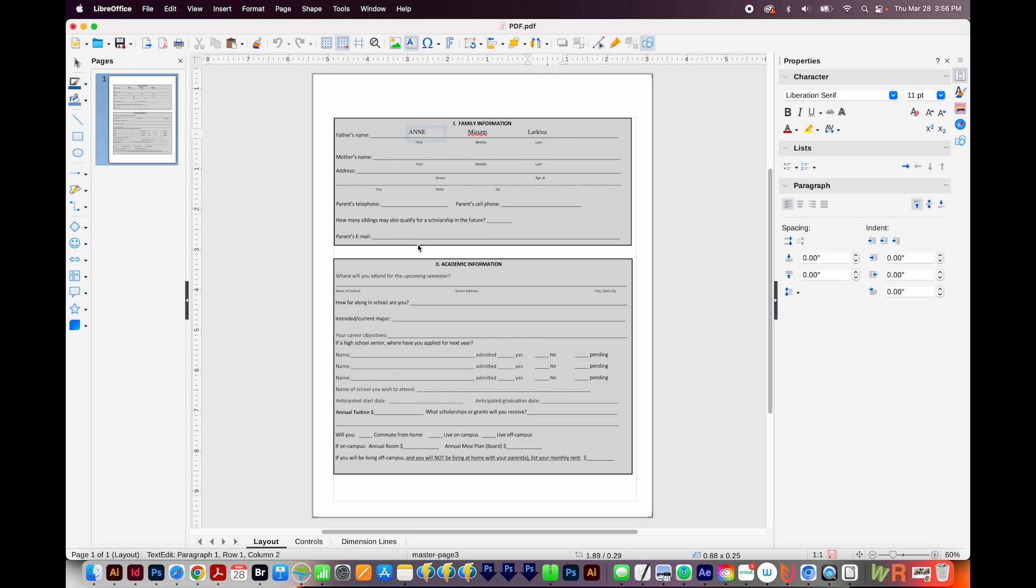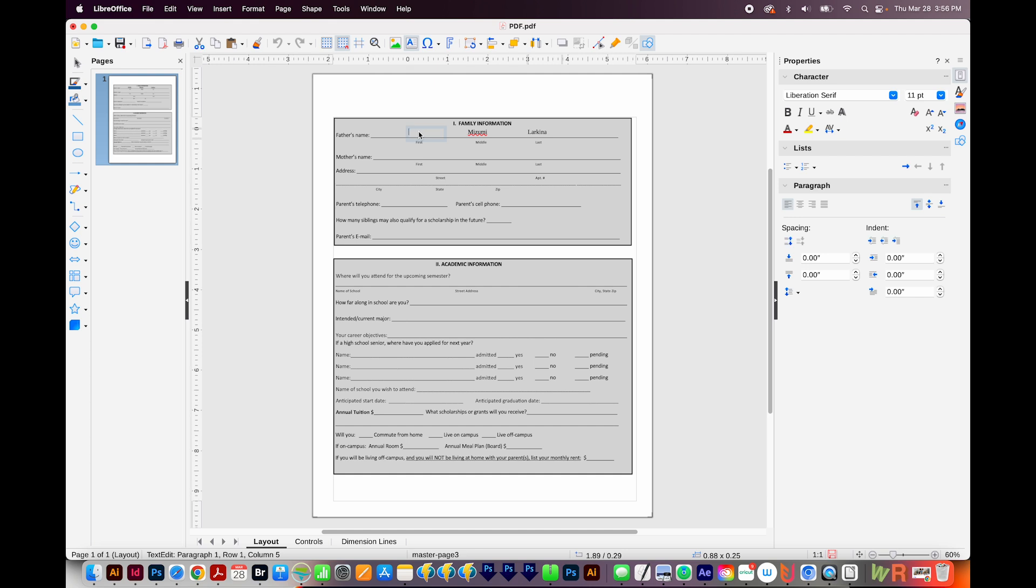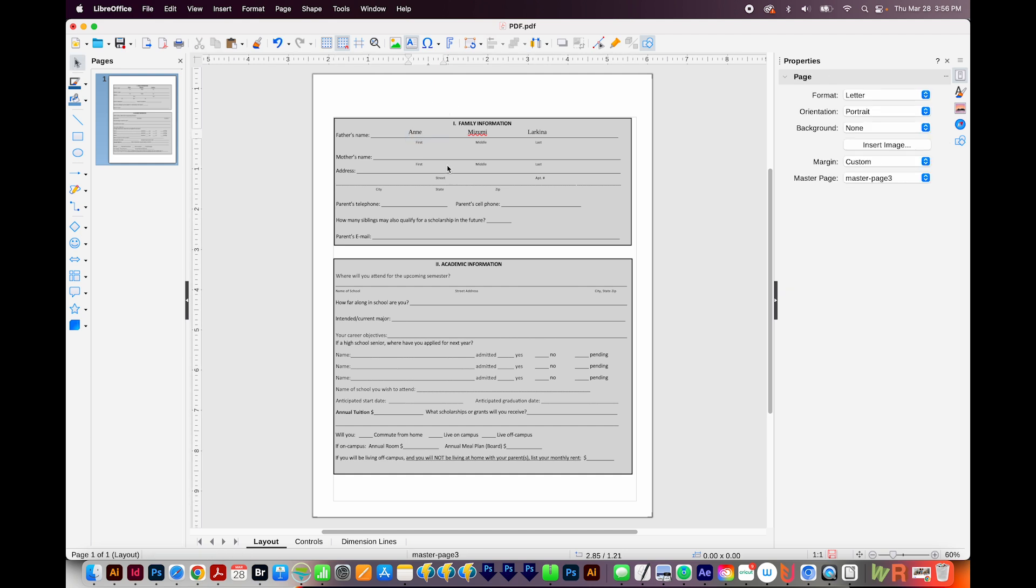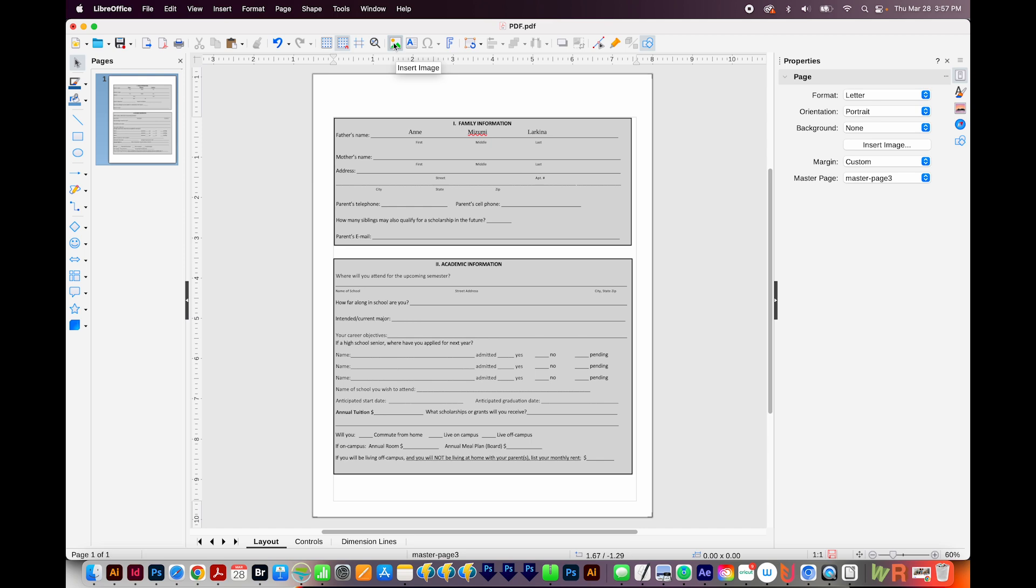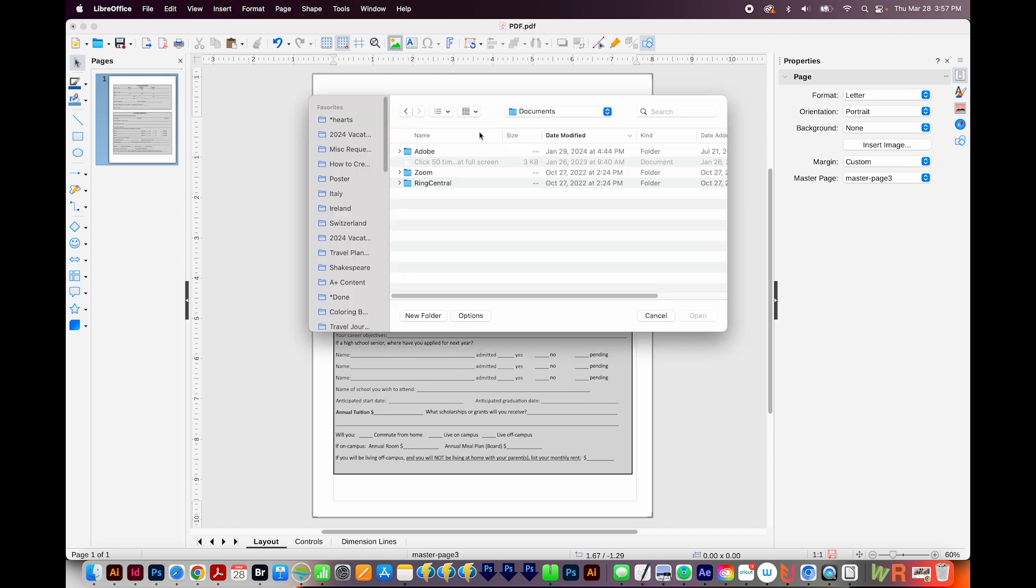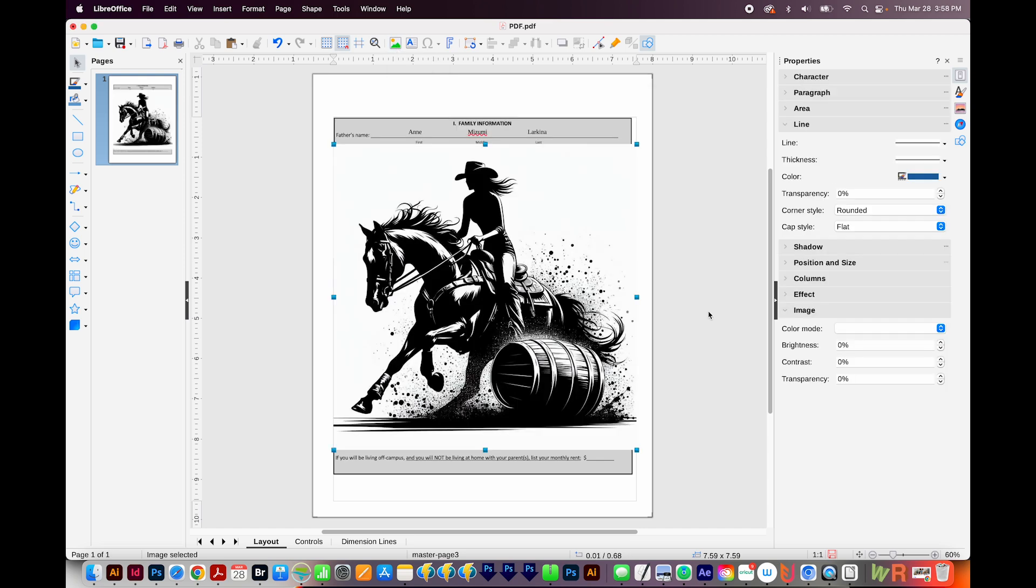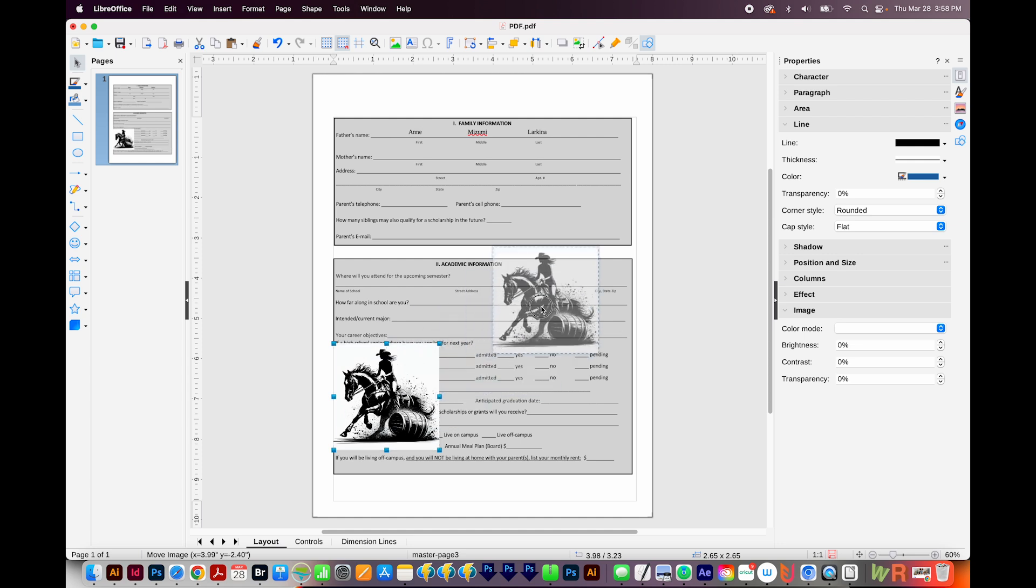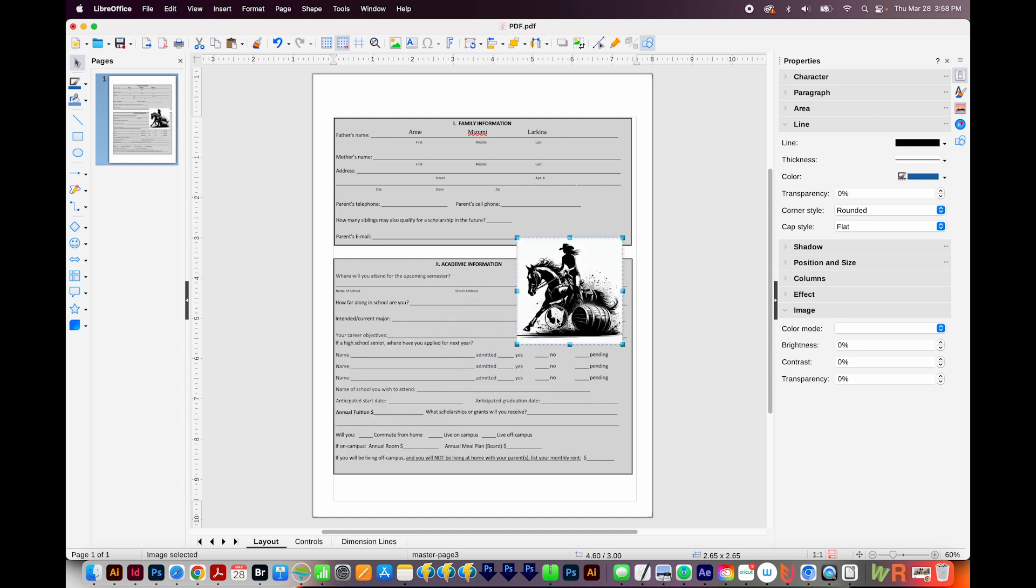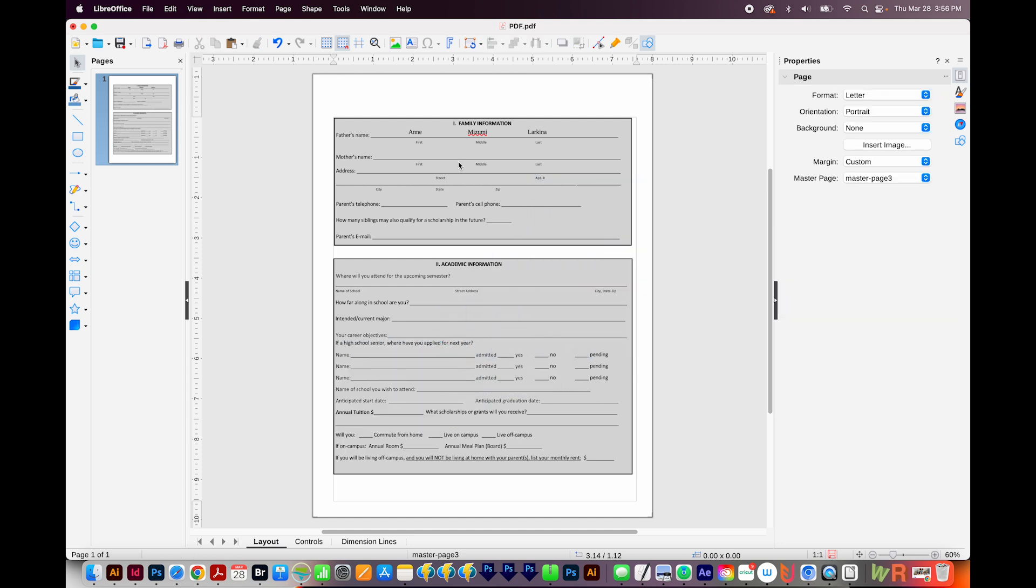And once I have all of these filled out, I'll end up with a lot of different text boxes, and that is totally fine. The process is the same. If you want to insert an image, you can just click this, navigate to your image, and then resize it and put it anywhere you need.